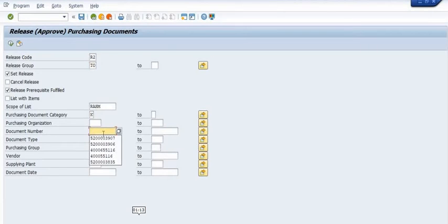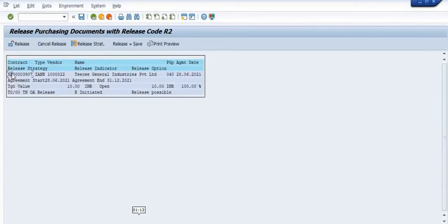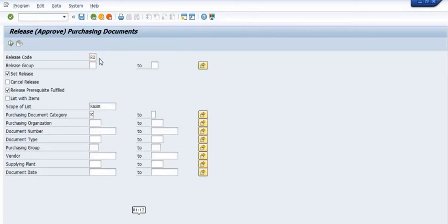For different circle codes there are different release groups in your company, so it may vary, but the process is the same using ME35K. R2 is for the Competent Authority. We again enter the same Advanced Purchase Order and execute the release. Our APO or vendor contract has now been released at R1 and R2 levels.